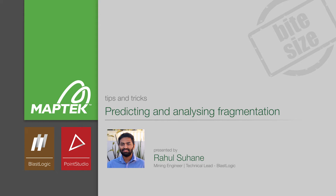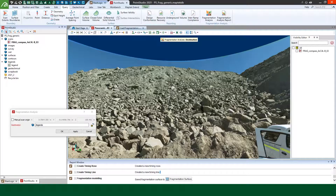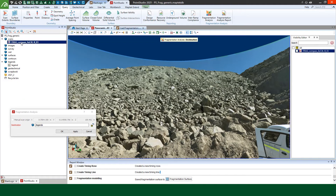Hi, my name is Rahul Suwane and this video is a quick demonstration of Point Studio's fragmentation analysis add-on module and its relation to a blast in Blast Logic. As you can see, I've got a resolution for scan in my Point Studio.